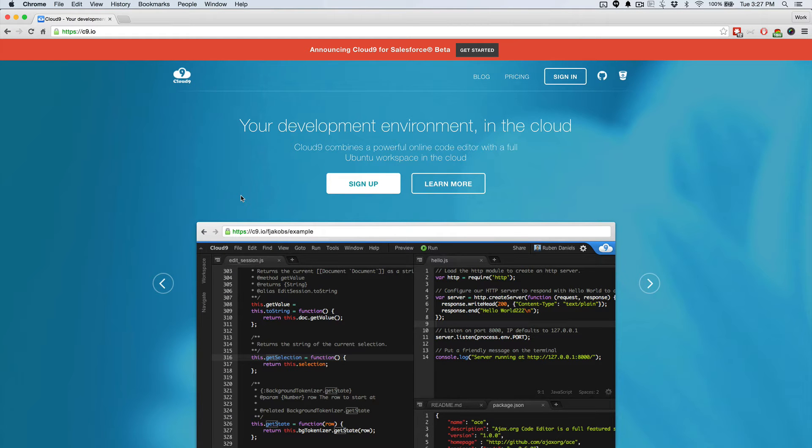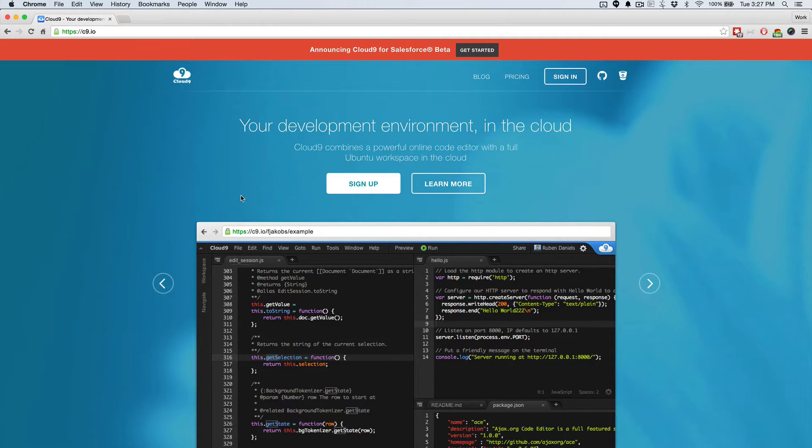Hey, this is Brady from Cloud9, and in this video I'm going to show you how to use the Open in Cloud9 button for Bitbucket.